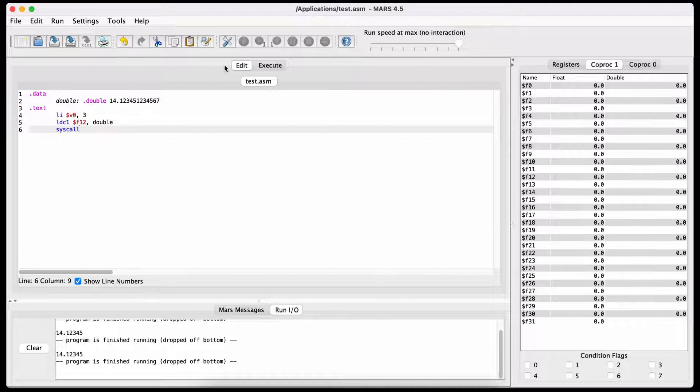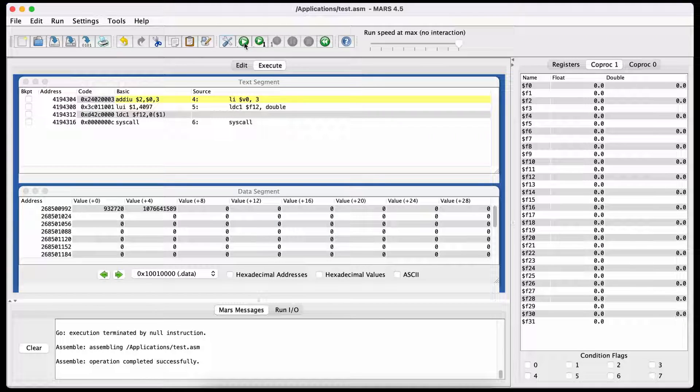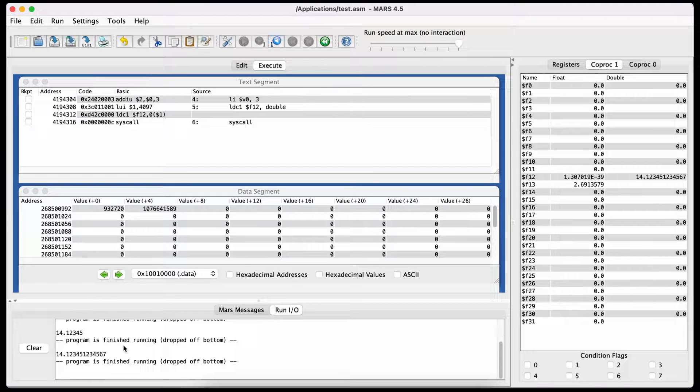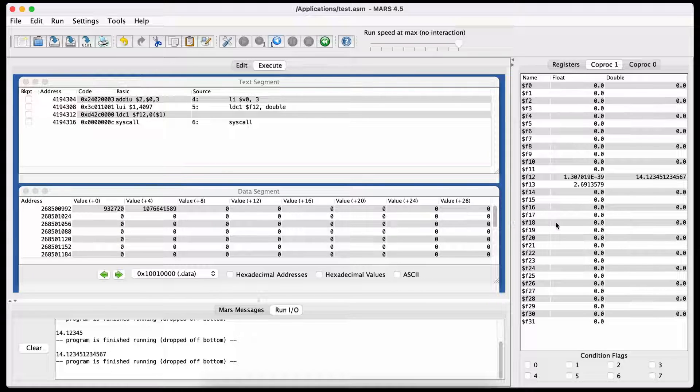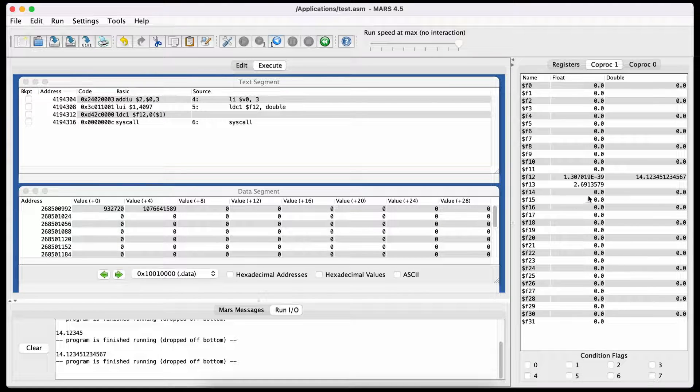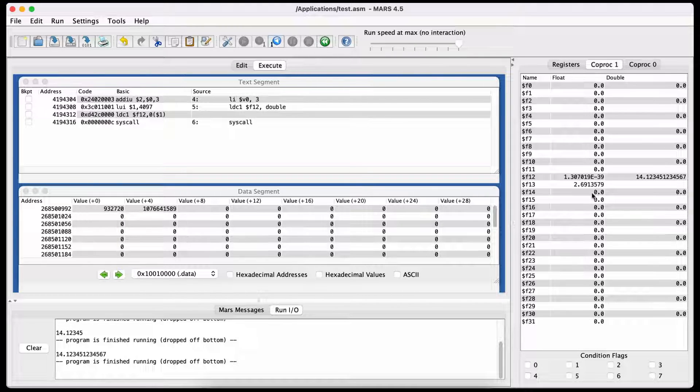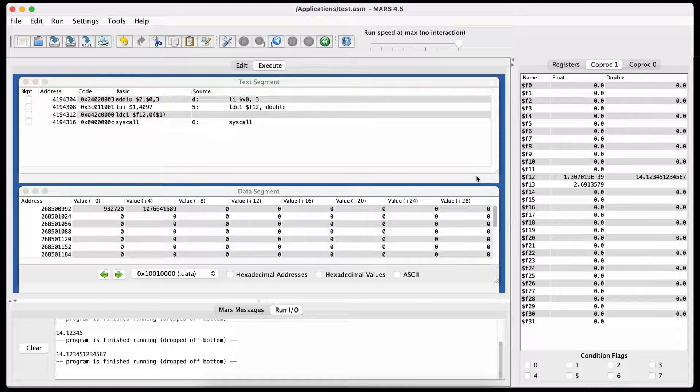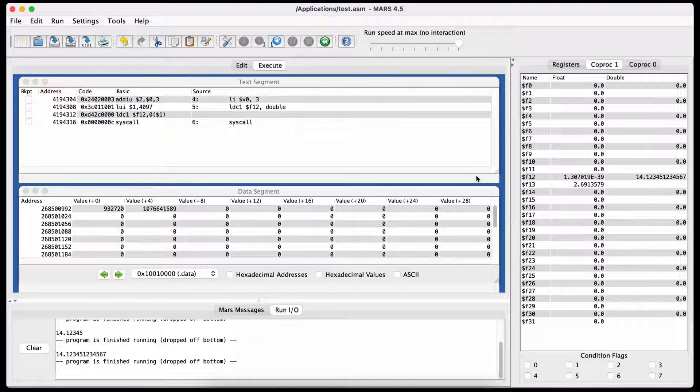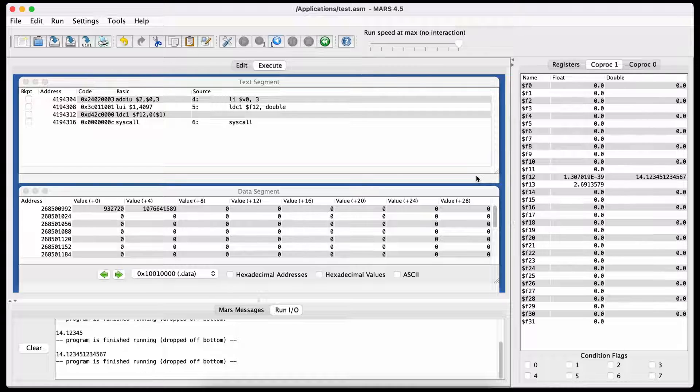When you run the file now, you can see we get the expected value in the terminal. If you look into the registers, however, you will see that the double value took up two registers. This is because a double value uses 64 bits instead of 32, like the float value did.